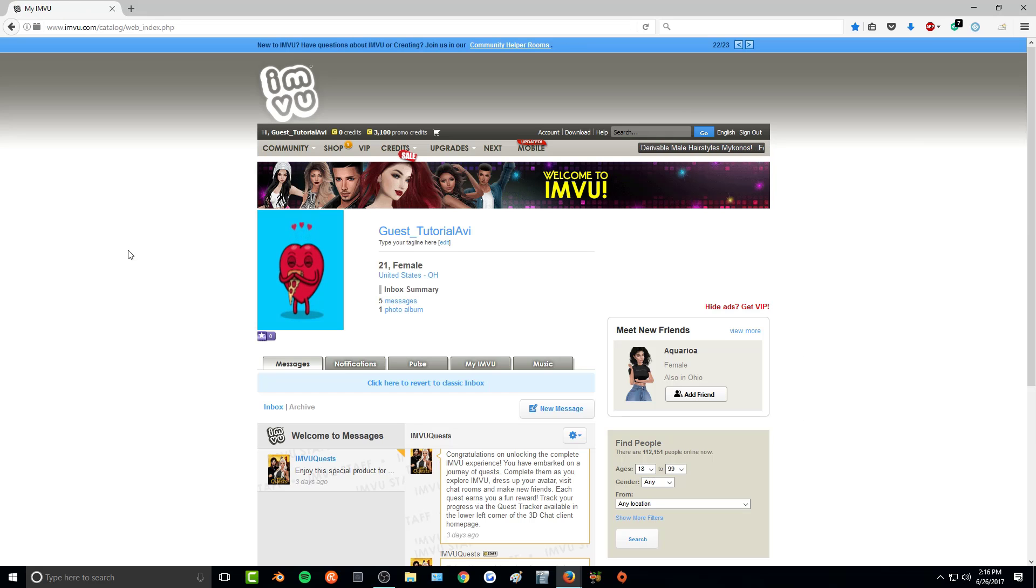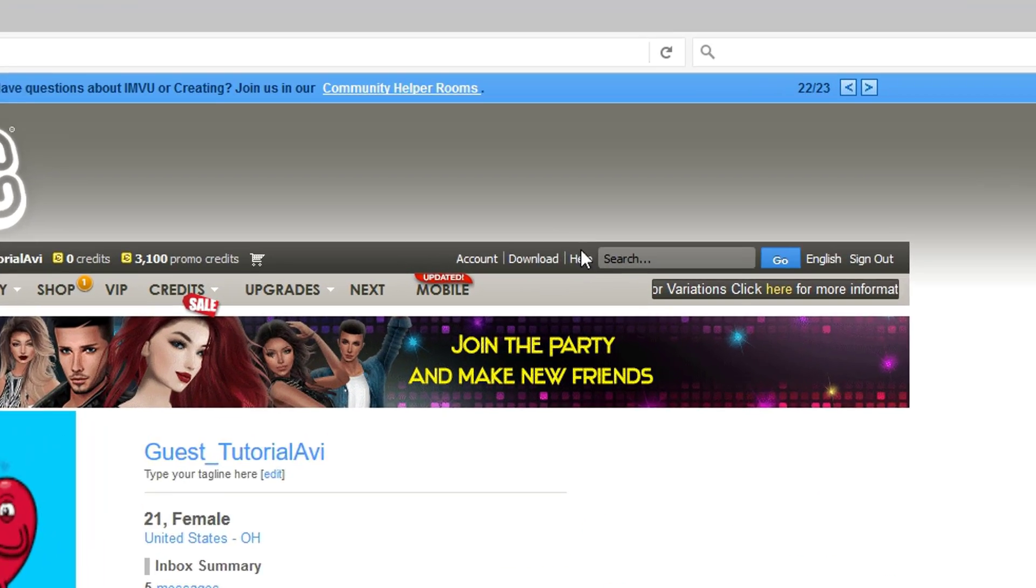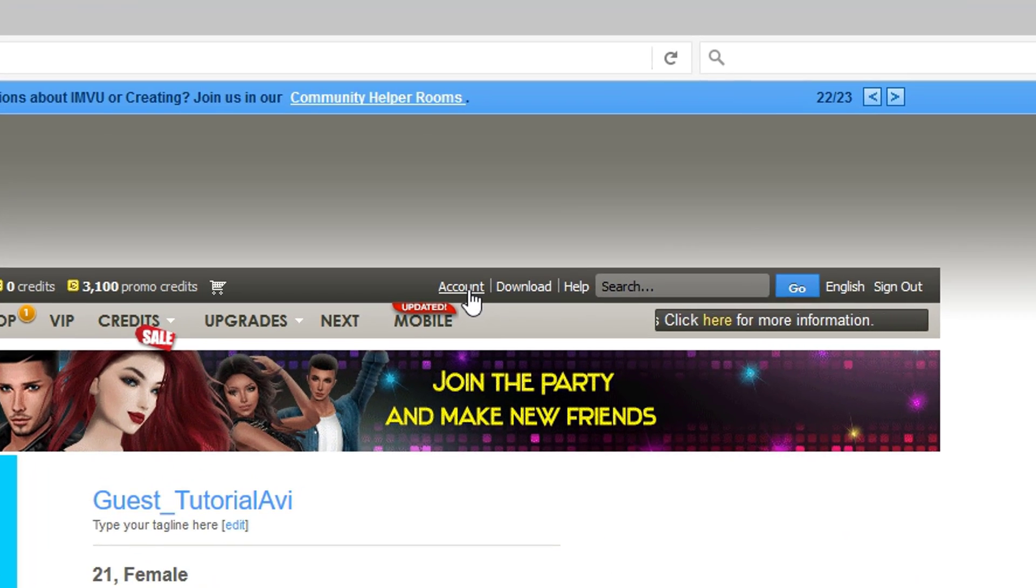Once you have the image saved, all you need to do is open up IMVU in the classic web browser and go over here to account.